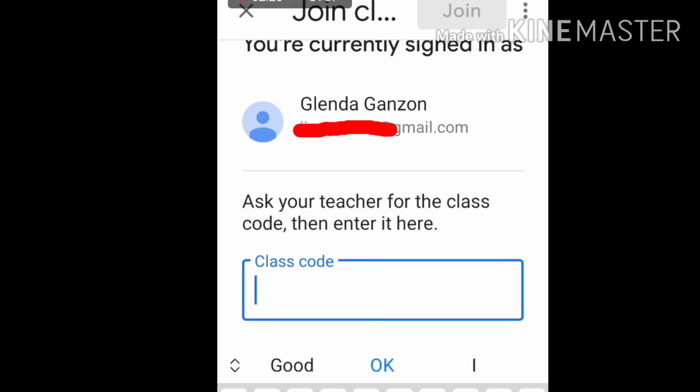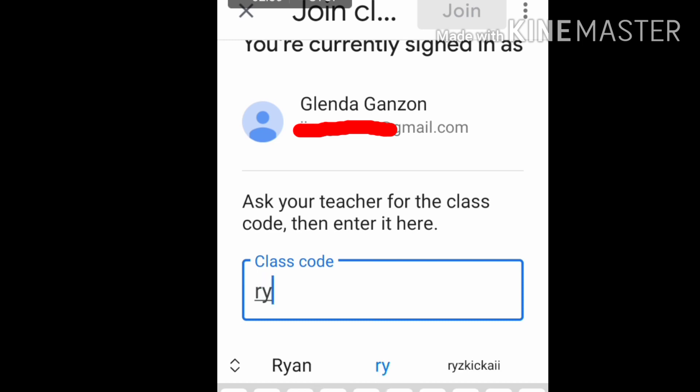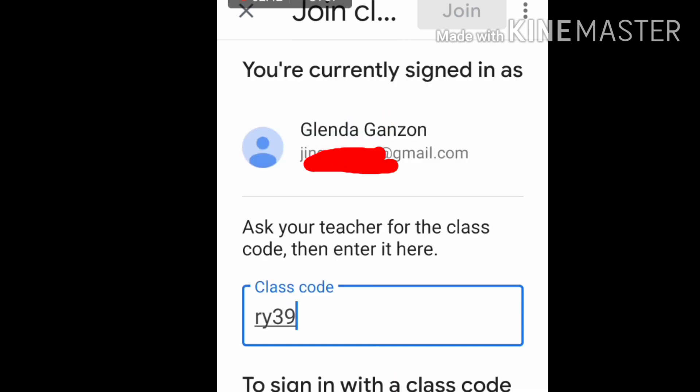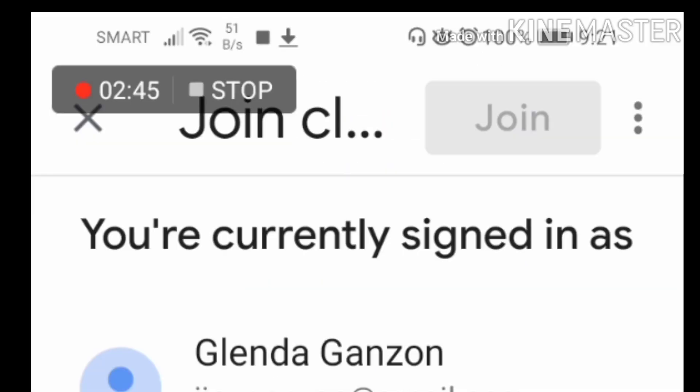A class code will be given by your teacher, and you just need to enter it here. For example, something like 'RY39' — that's just a sample class code. After entering it, click the 'Join' button.